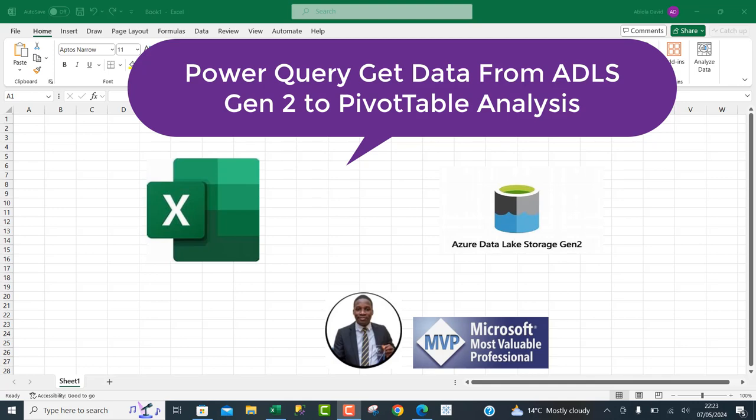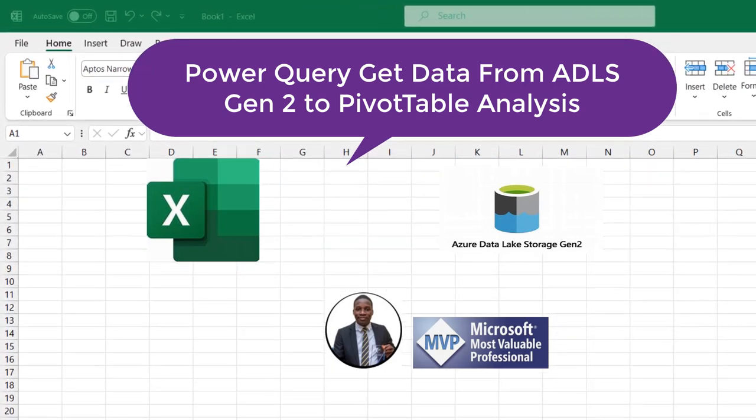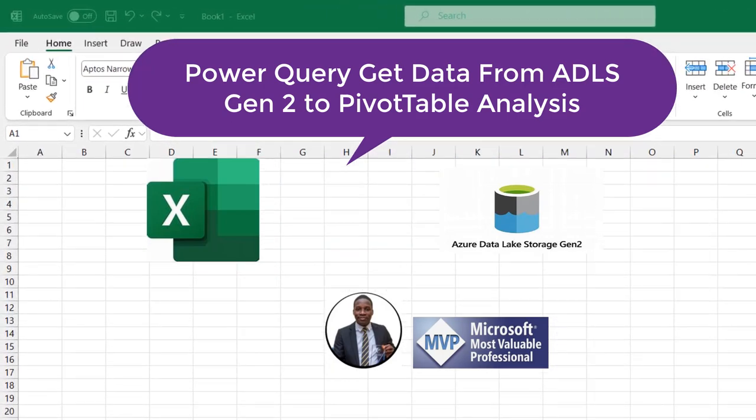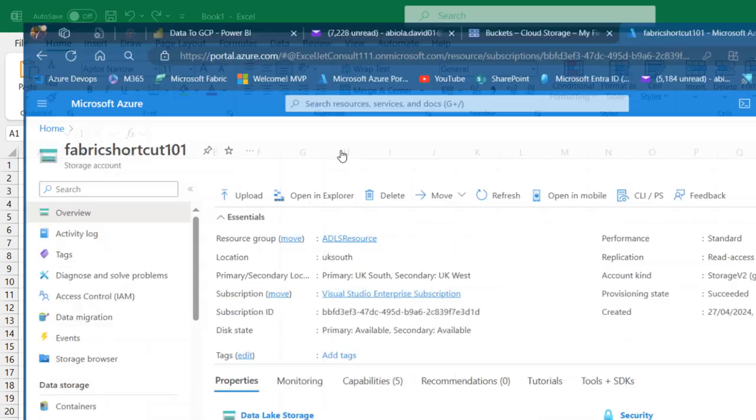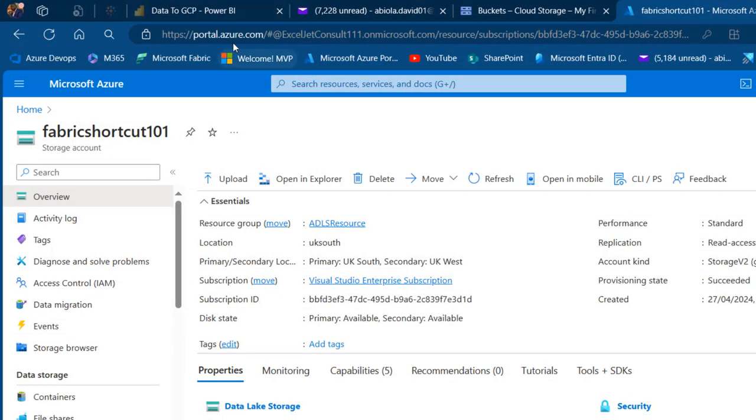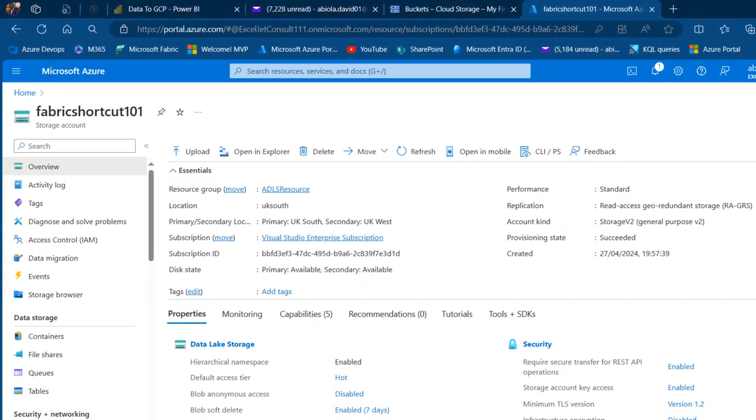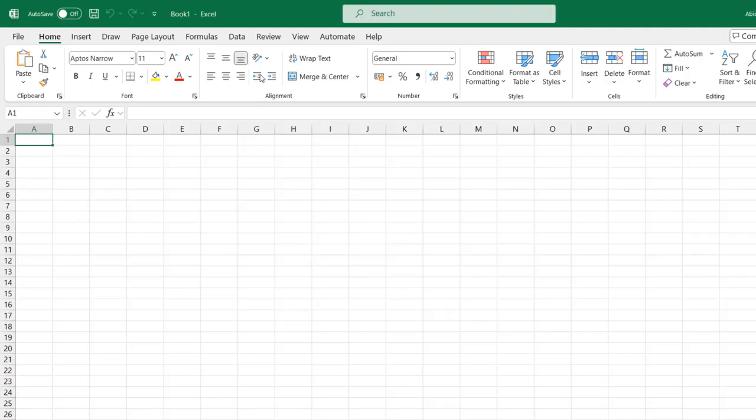In today's video, I'm going to show you how to use Microsoft Excel to connect to data in Azure Data Lake Gen 2 for analysis in a pivot table. I'm going to switch to my portal.azure.com, and I've got this Fabric Shortcut 101 storage account. So I'm going to come to Excel and in the Data tab of the ribbon, I'm going to click on Get Data.